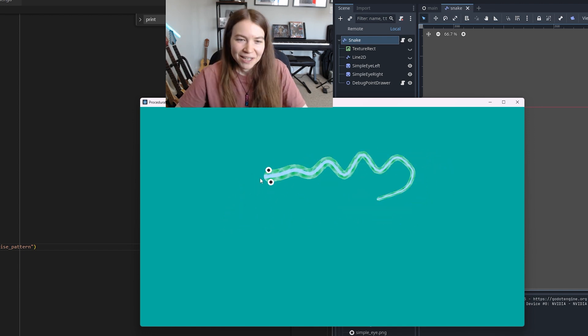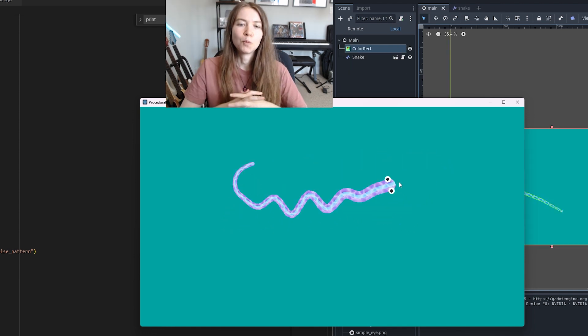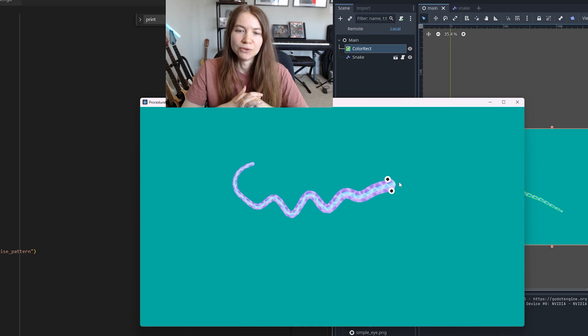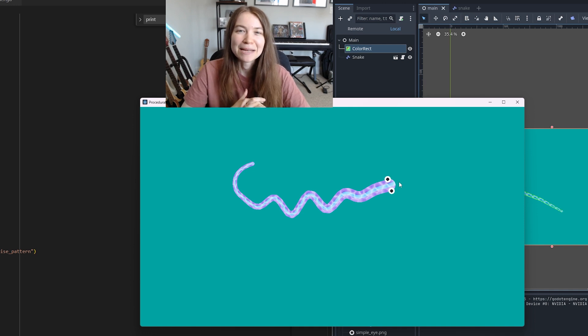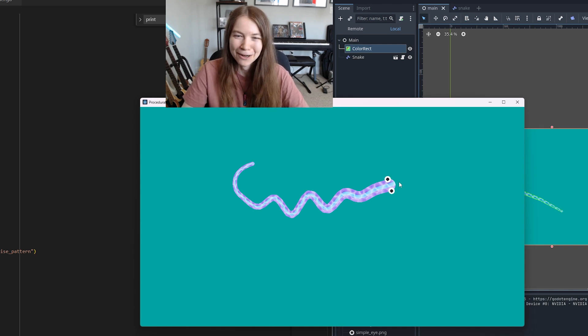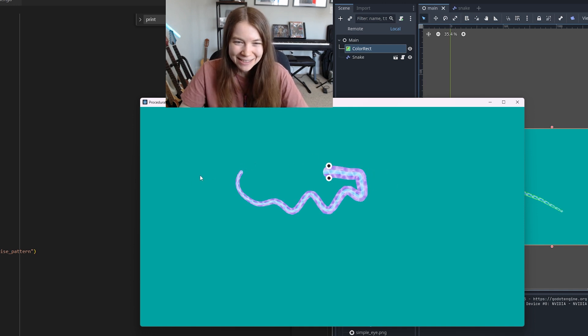I think this gave it a surprisingly cool look and now I can generate basically infinite snake designs. I think that's good for now. I feel like I want to separate the snake more from the background so maybe it needs an outline or something like that.